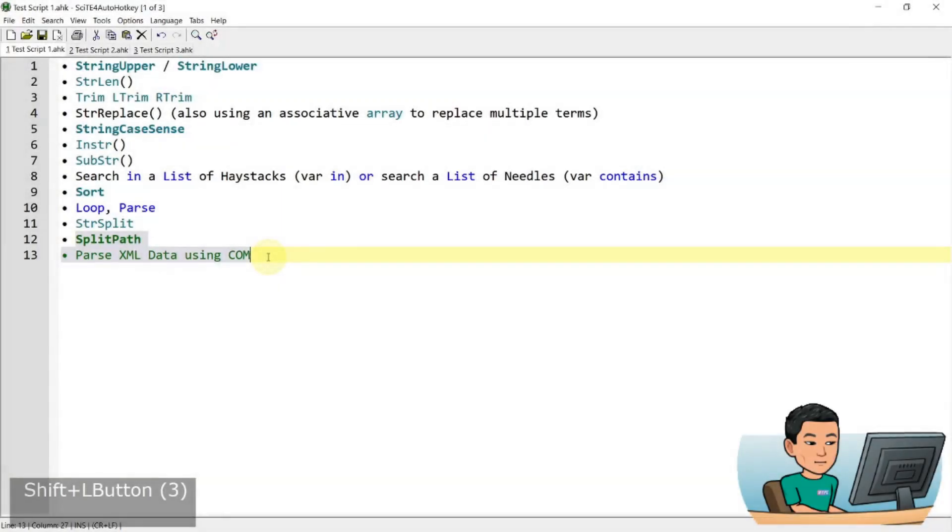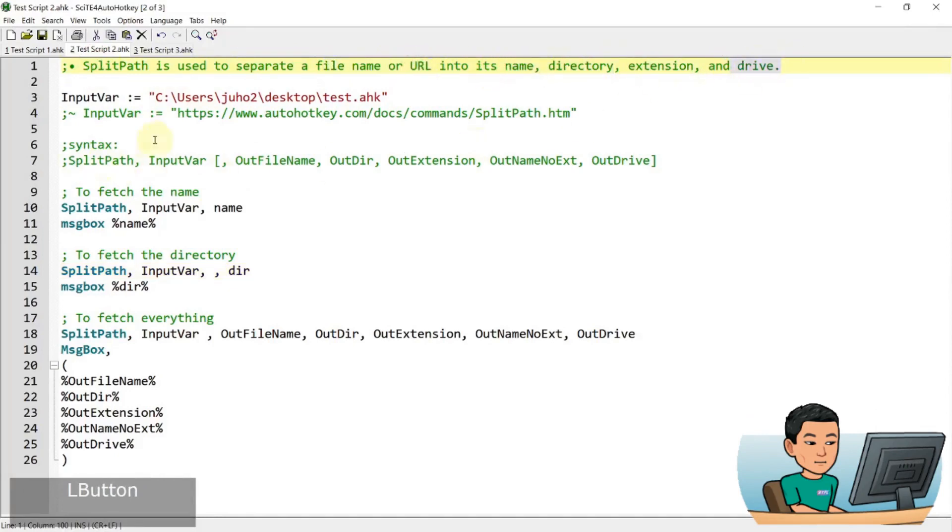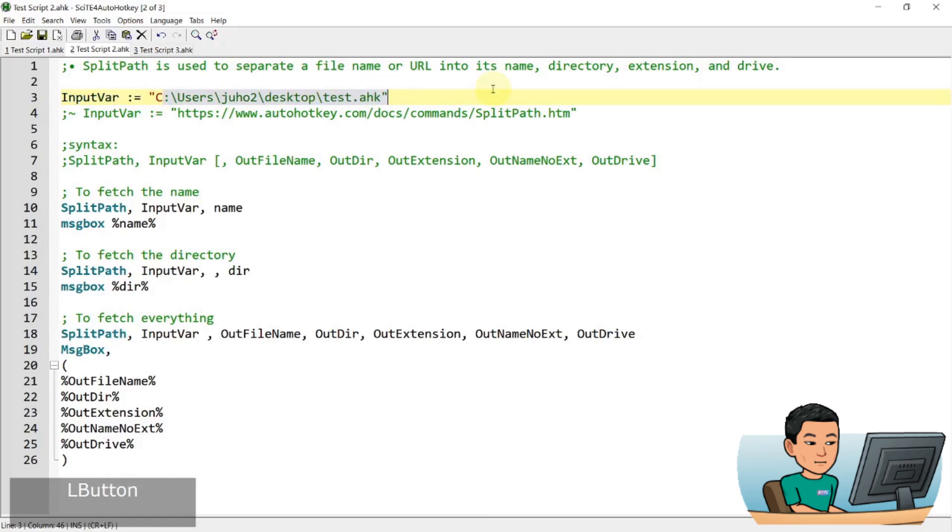Alright, so let's start with splitpath. Splitpath is used to separate a filename or URL into its name, directory, extension and drive. I've got a variable called input variable and in this variable, I'm going to assign a string value that leads to a file that doesn't exist but it doesn't really matter because all I'm doing is a string manipulation by extracting the values that I want from this string.